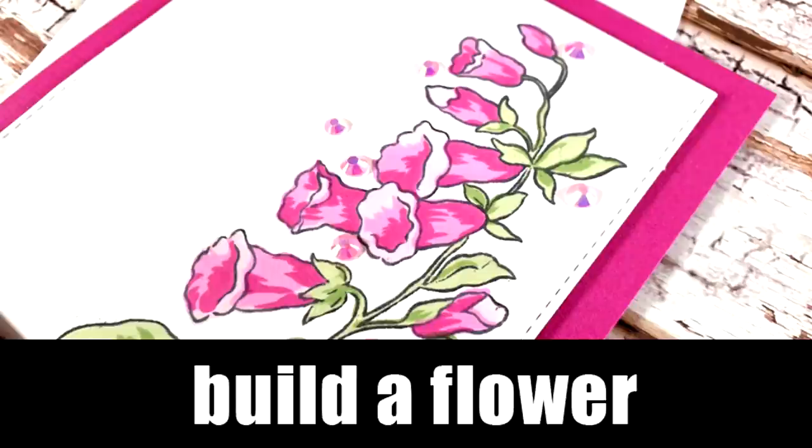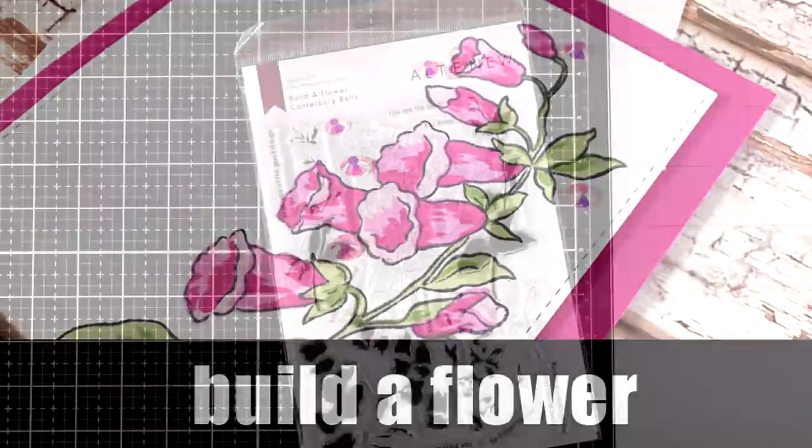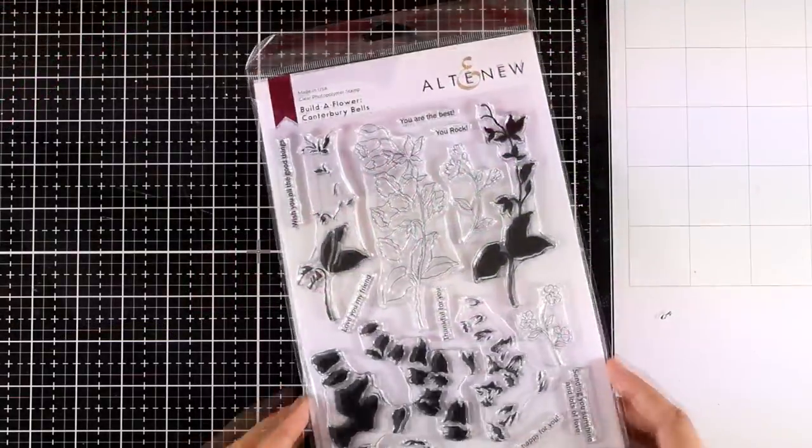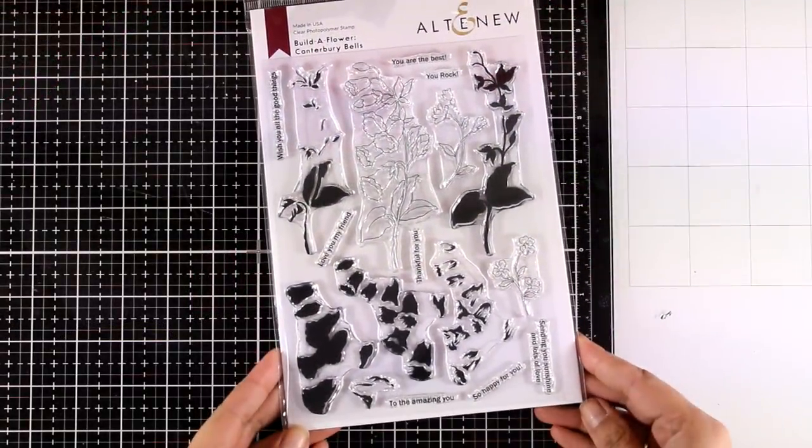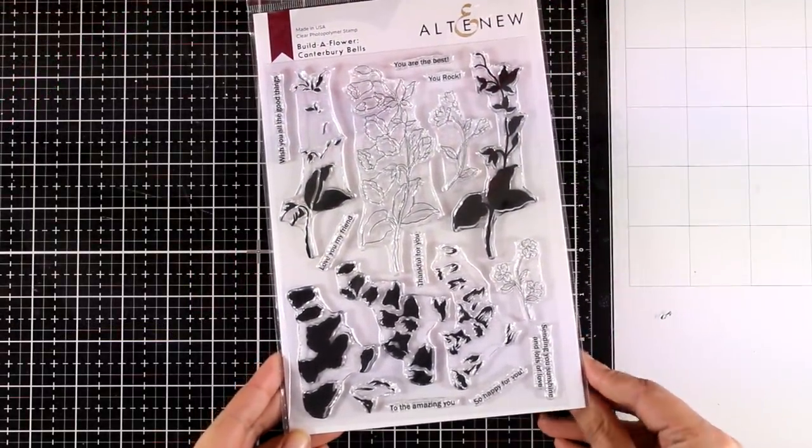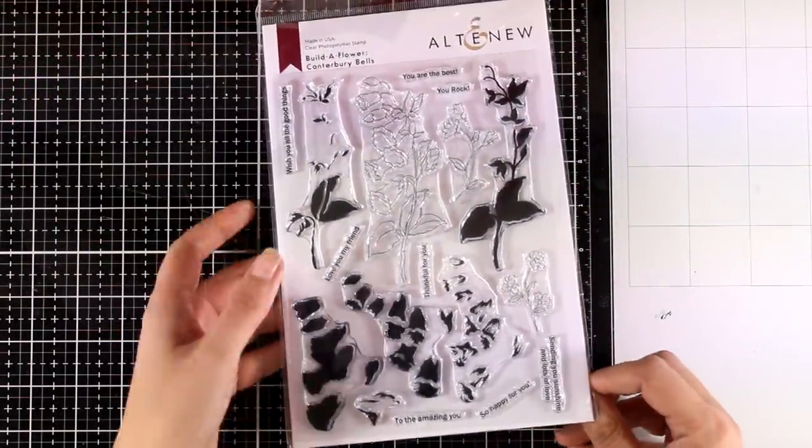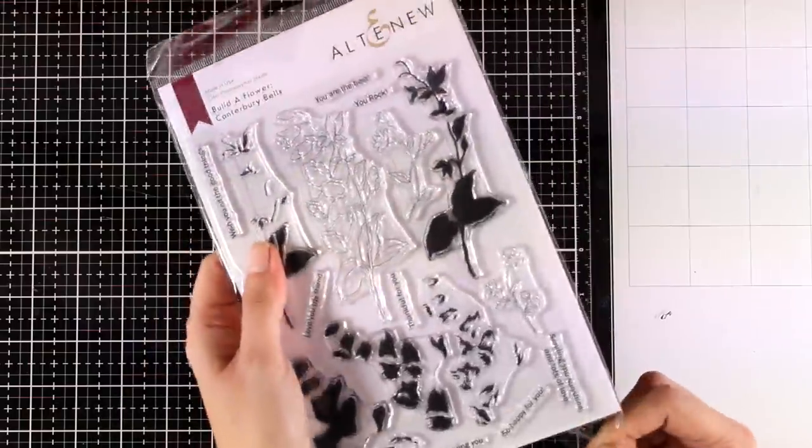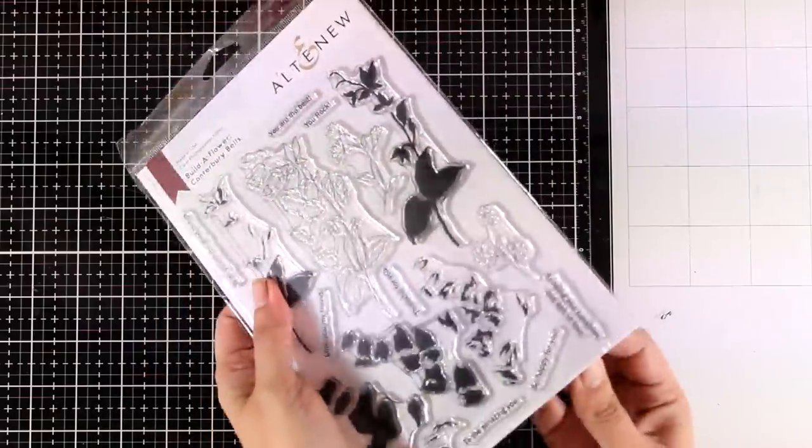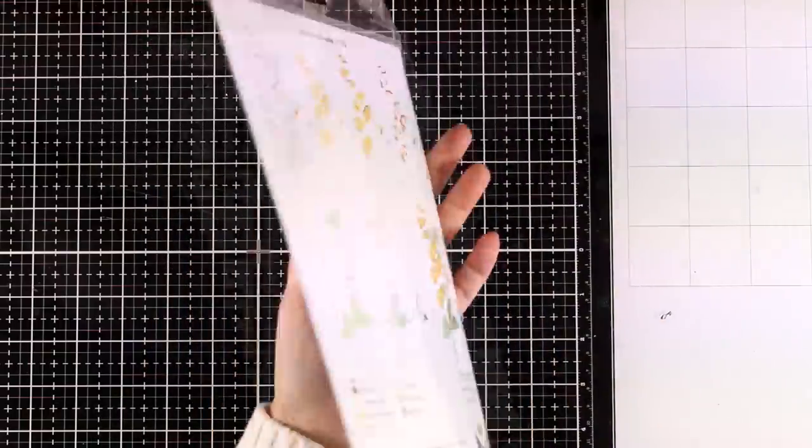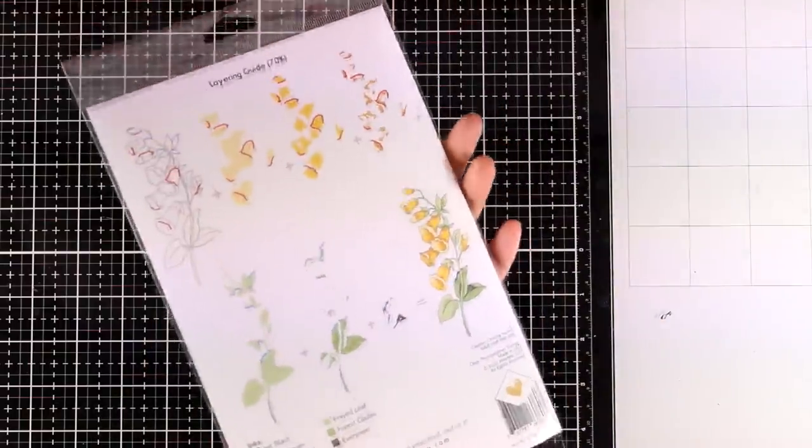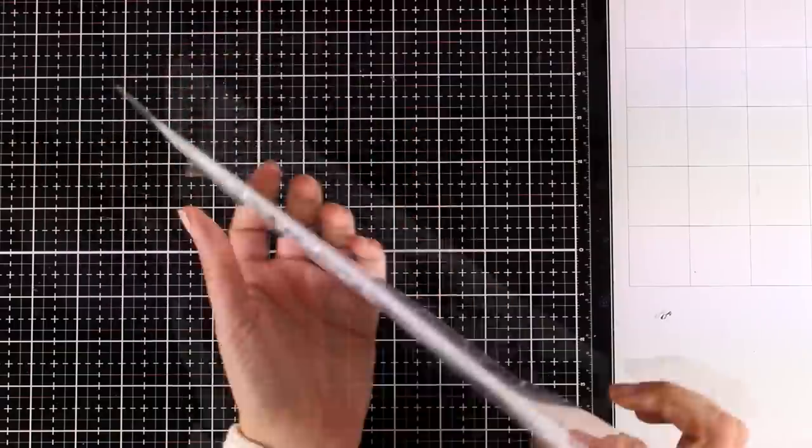Hi everyone and welcome back! Today it's the first of the month and happy March to everyone! On the first of each month, Altenew is coming up with a new stamp set for their Build a Flower collection and this month they came up with these wonderful Canterbury Bells.